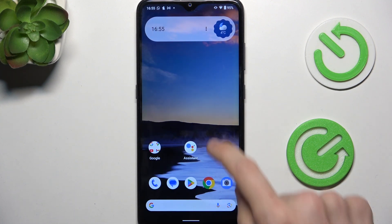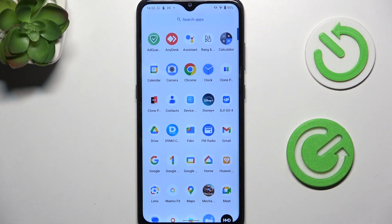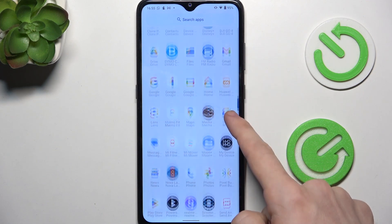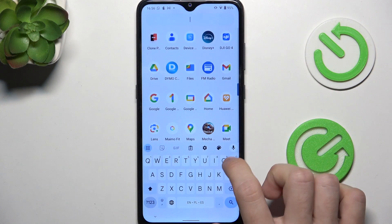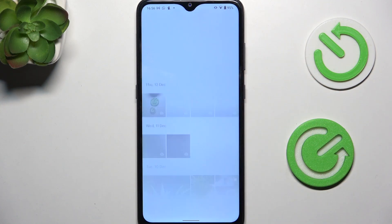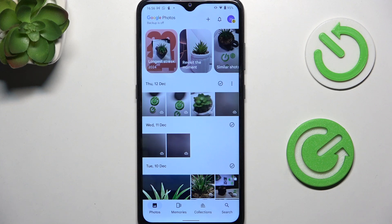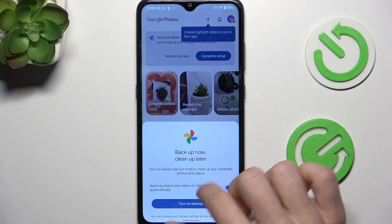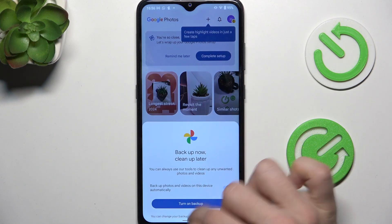Or you can just open it from the app drawer. So go to your home screen, swipe up and find the Photos app. If you don't know where it is, you can just search for it — search for photos, not for gallery. Open it, and you can see that it has opened the photos.